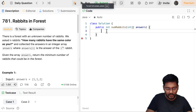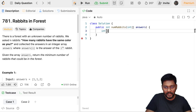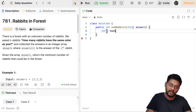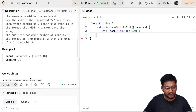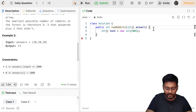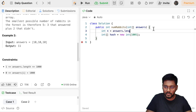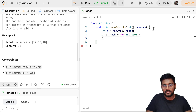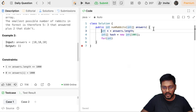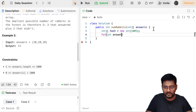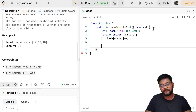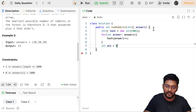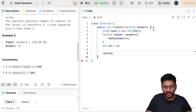Now let's write the code for this approach. First I need to capture the frequency of every answer. Given the constraints values go up to 1000, so let me take `hash` equal to new integer array of size 1001. Let me take n as `answers.length`. For every answer, capture the frequency — increment `hash[answer]` by one.